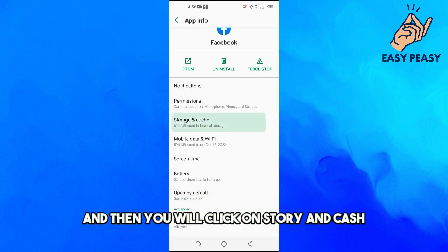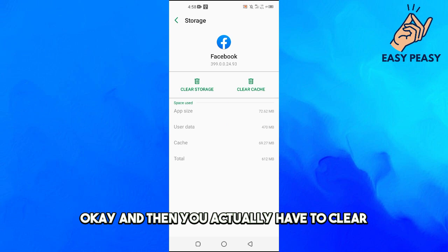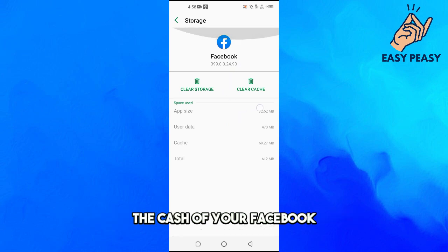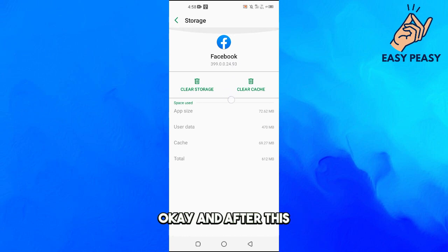Then click on storage and cache. You have to clear the cache of your Facebook.